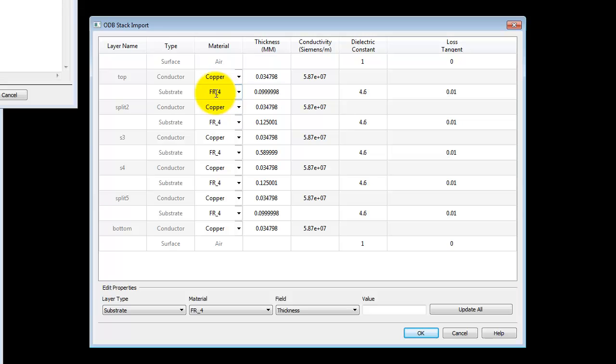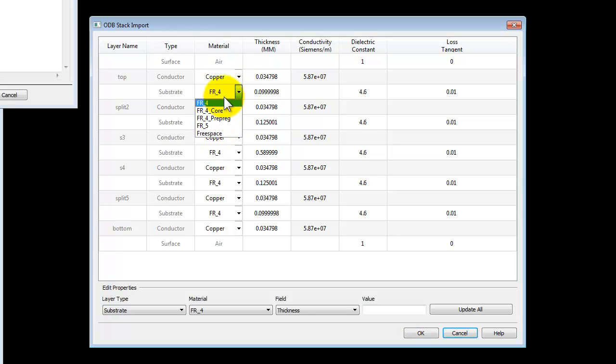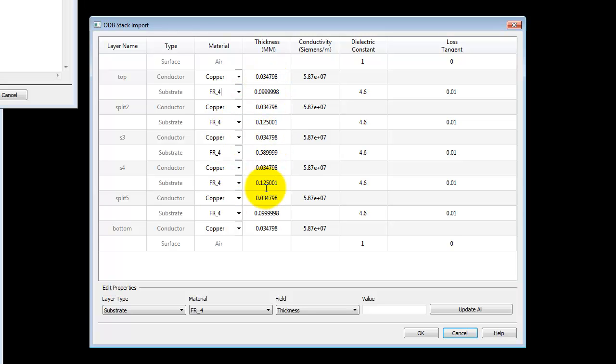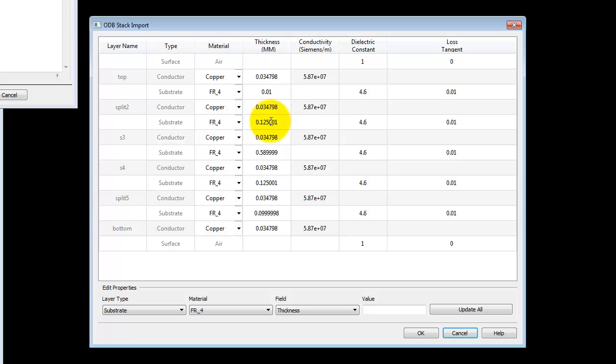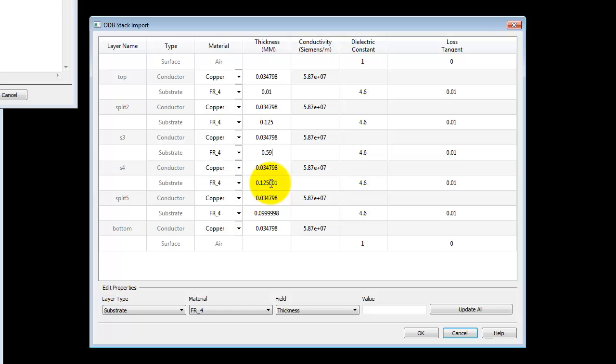However, before that, ODB++ import option gives you opportunity to assign appropriate material and these materials come from the database which ODB file may have. And also you can correct some of these dimensions which may be a little irregular depending upon which units were used in ODB file while creating the layout.